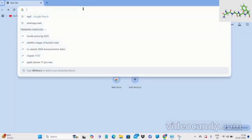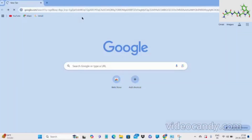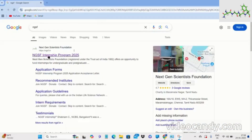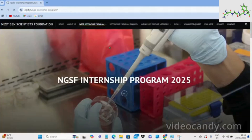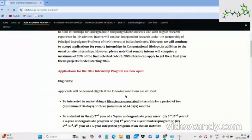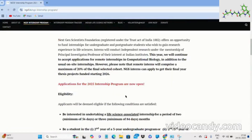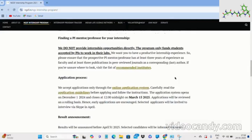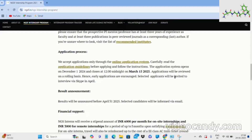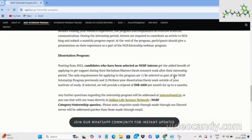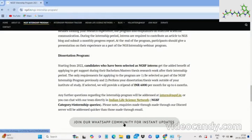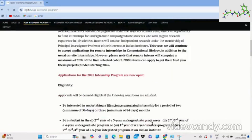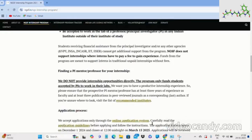Open your browser and visit the official NGSF website. On the home page, navigate to the internship program section. Before you begin your application, make sure you go through all the details properly. You will find all the details about the application process, eligibility criteria, results, etc. Below you will also find the WhatsApp community, which you can join for instant updates.